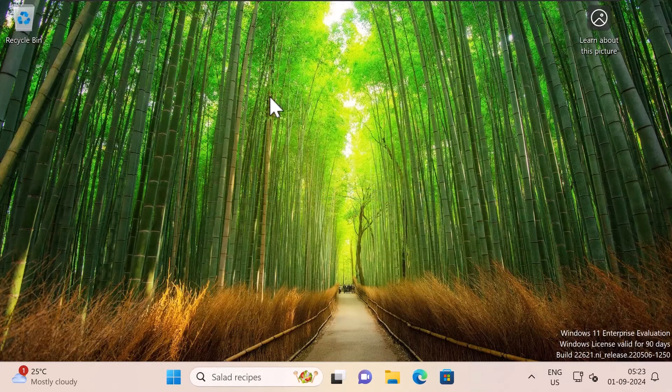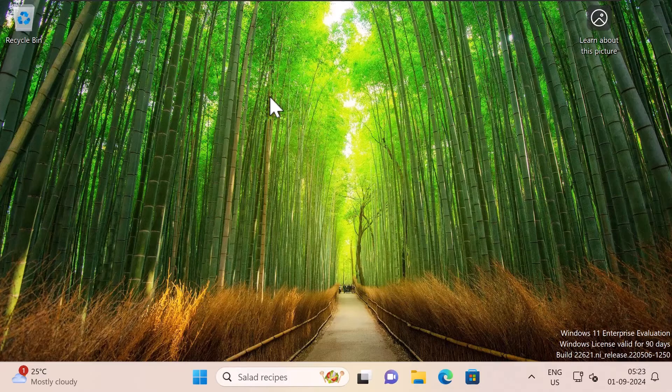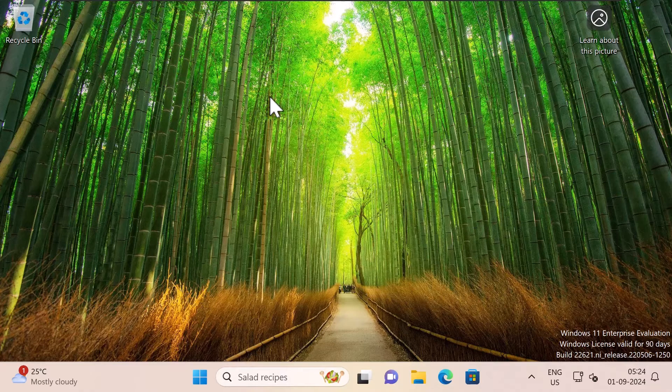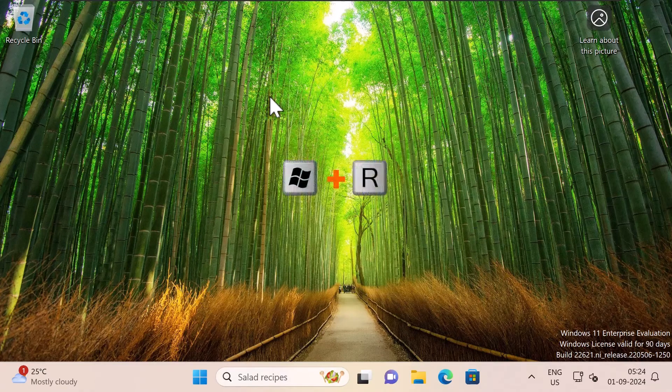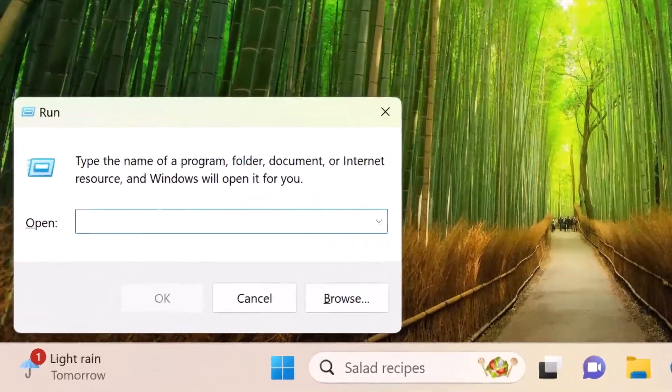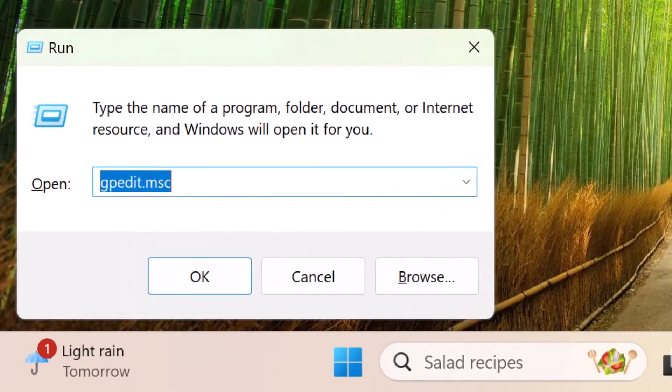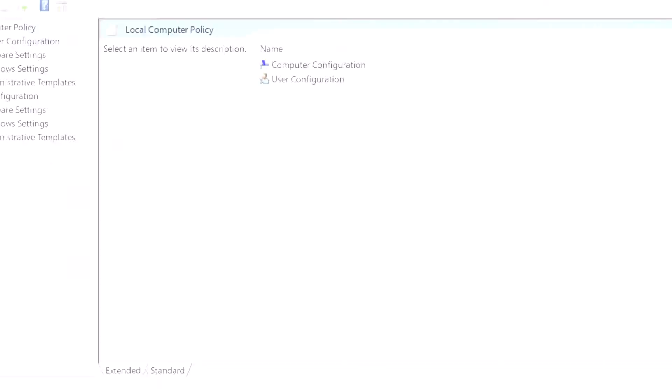The third method is to use the local group policy editor. To open up the local group policy editor, open up run window by pressing Windows button plus R on your keyboard and type in gpedit.msc. Press enter.